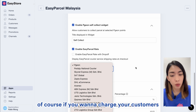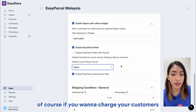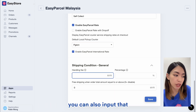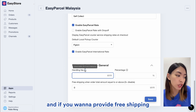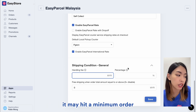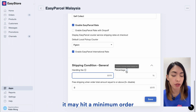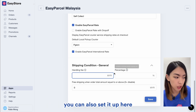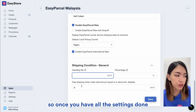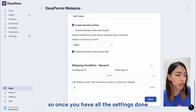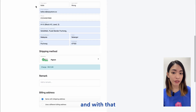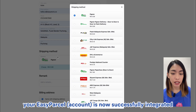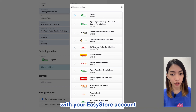And of course, if you want to charge your customers a certain handling fee, you can also input all of that here. And if you want to provide free shipping if they hit a minimum order, you can also set it up here. So once you have all the settings done, you're going to click on that Save button. And with that, your EasyParsel is now successfully integrated with your EasyStore account.